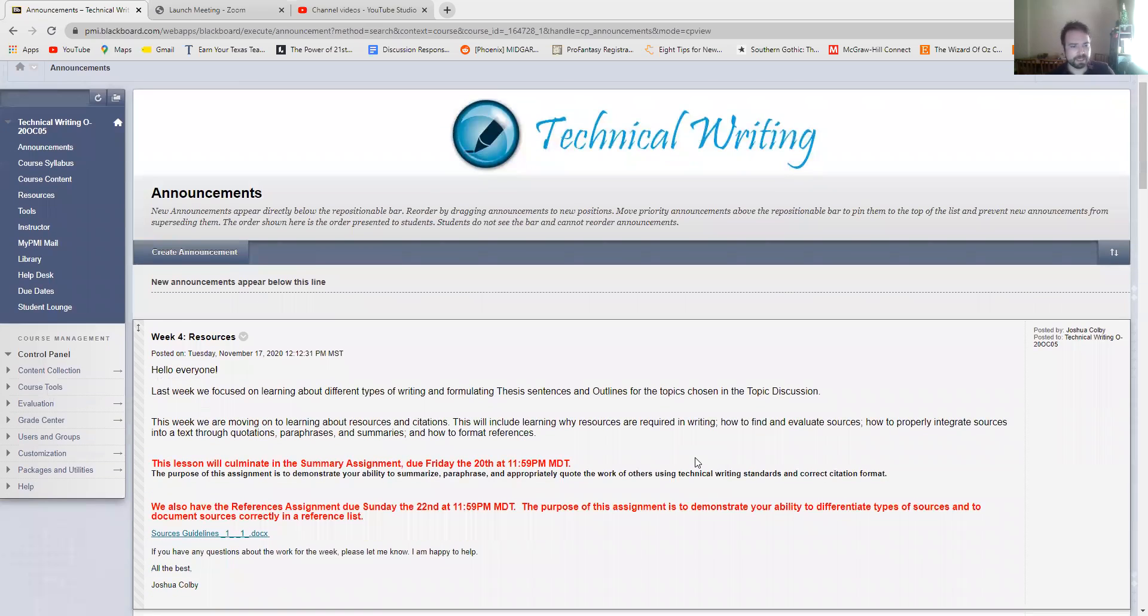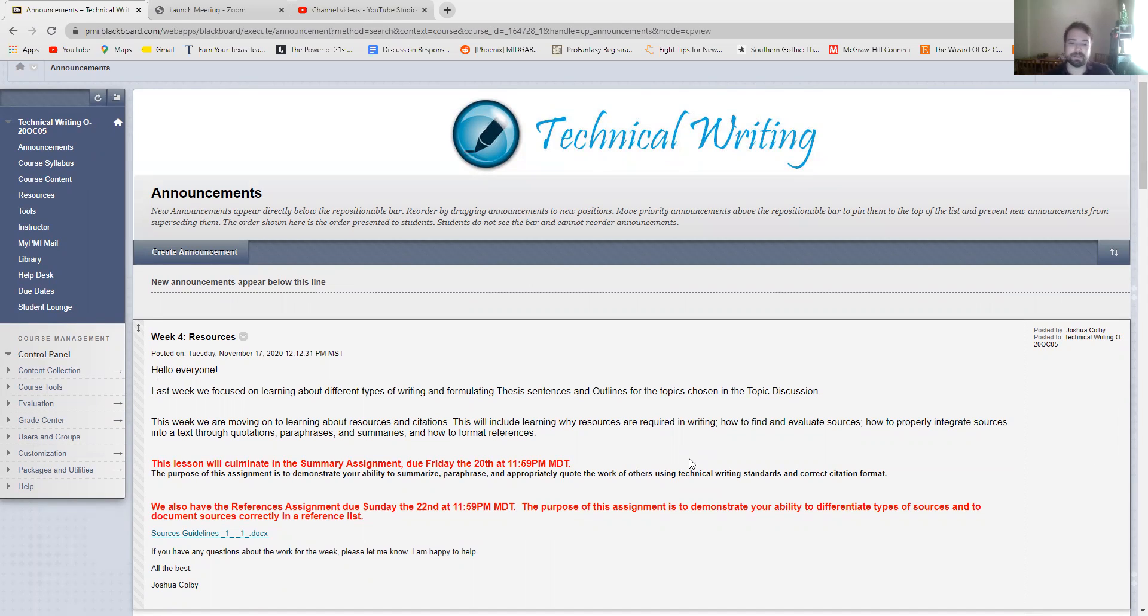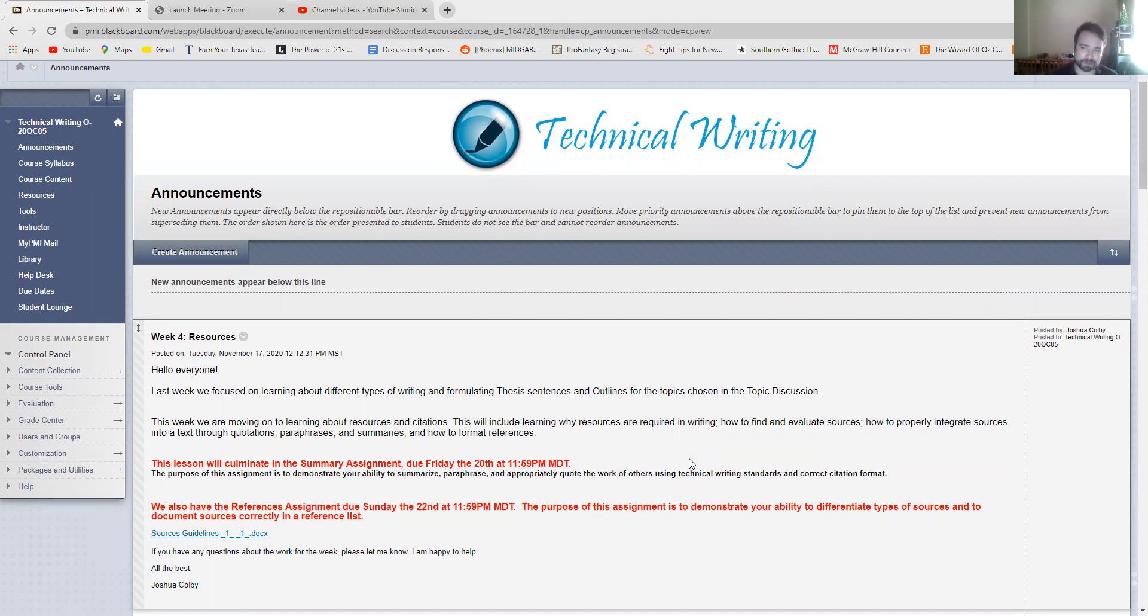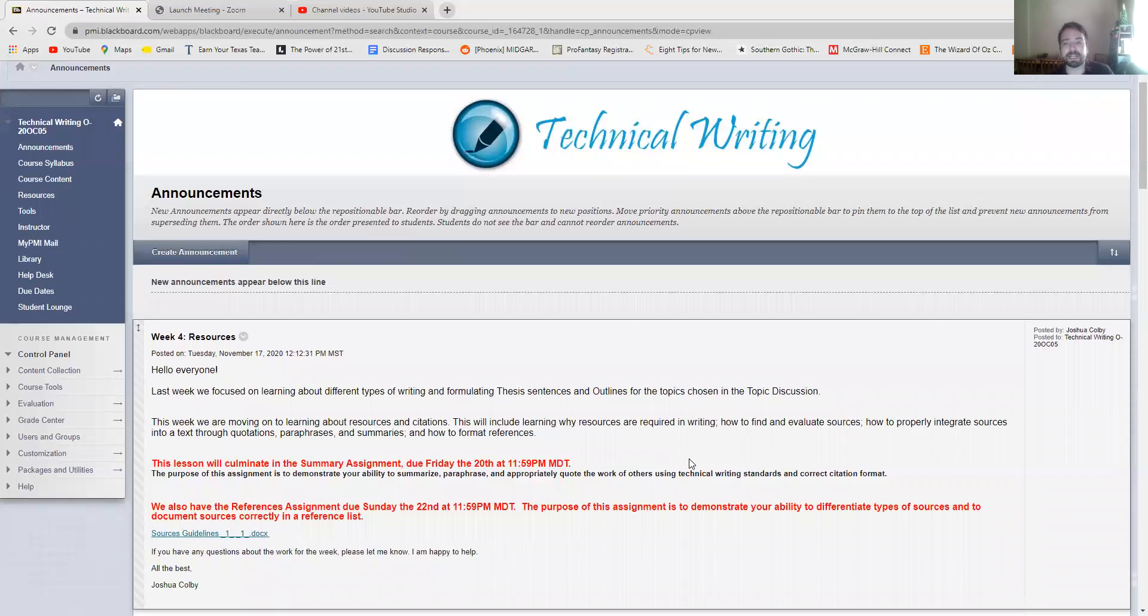Last week we focused on learning about different types of writing and formulating thesis sentences and outlines for the topics that we chose in the topic discussion. It's okay if you're still kind of even at this point still sort of constructing ideas. The outline that you compose doesn't necessarily need to be the outline that you use for your formal report later on in the class. It was just to get you thinking of structure and chronological or not necessarily chronological but logical order of your ideas.